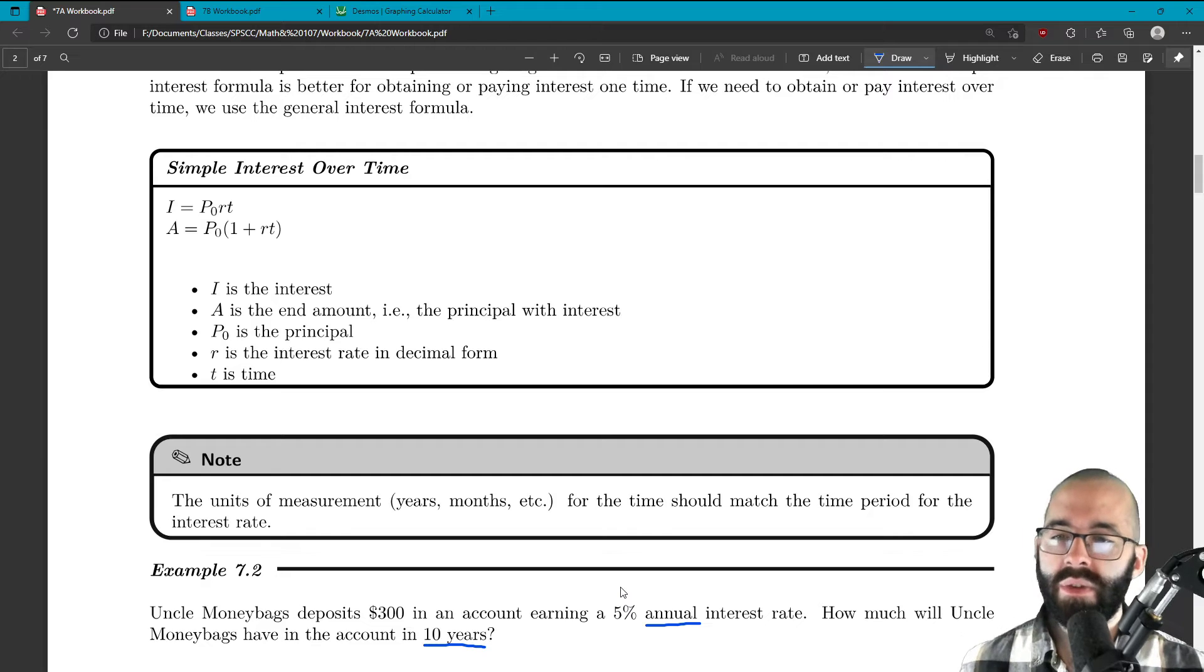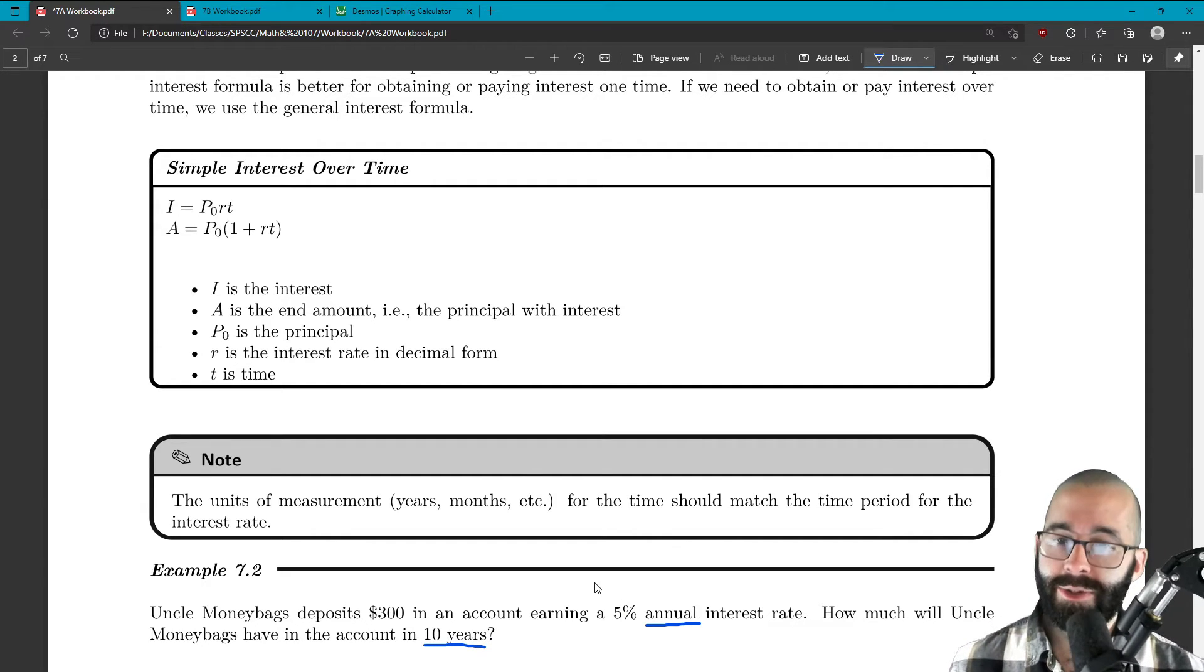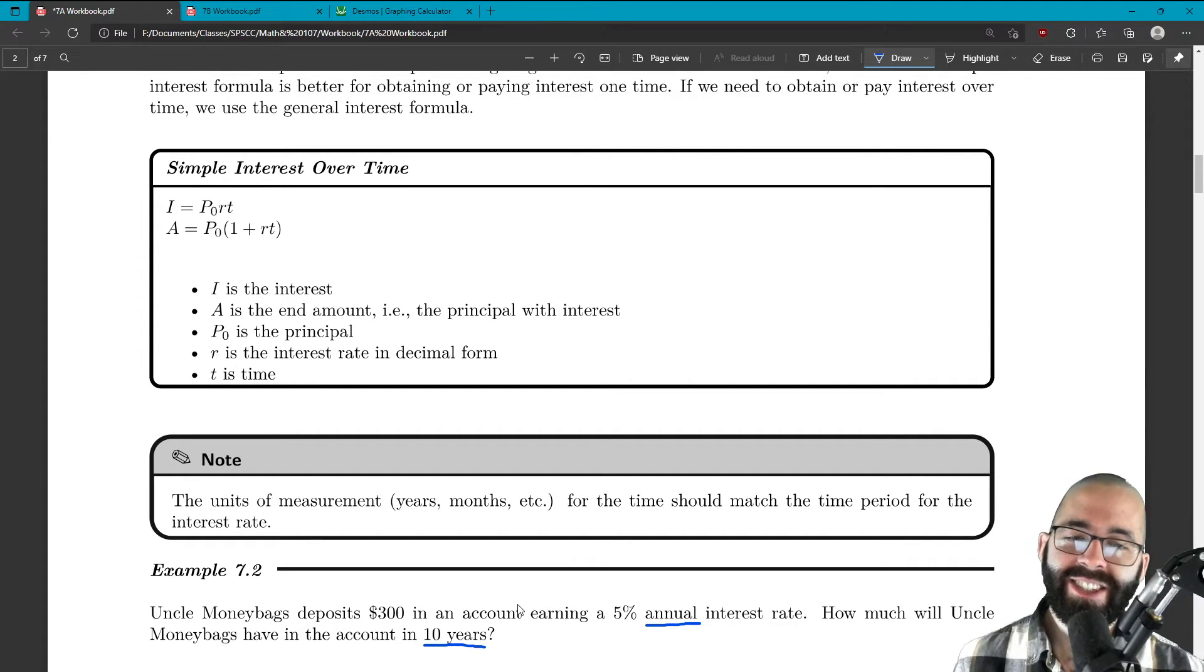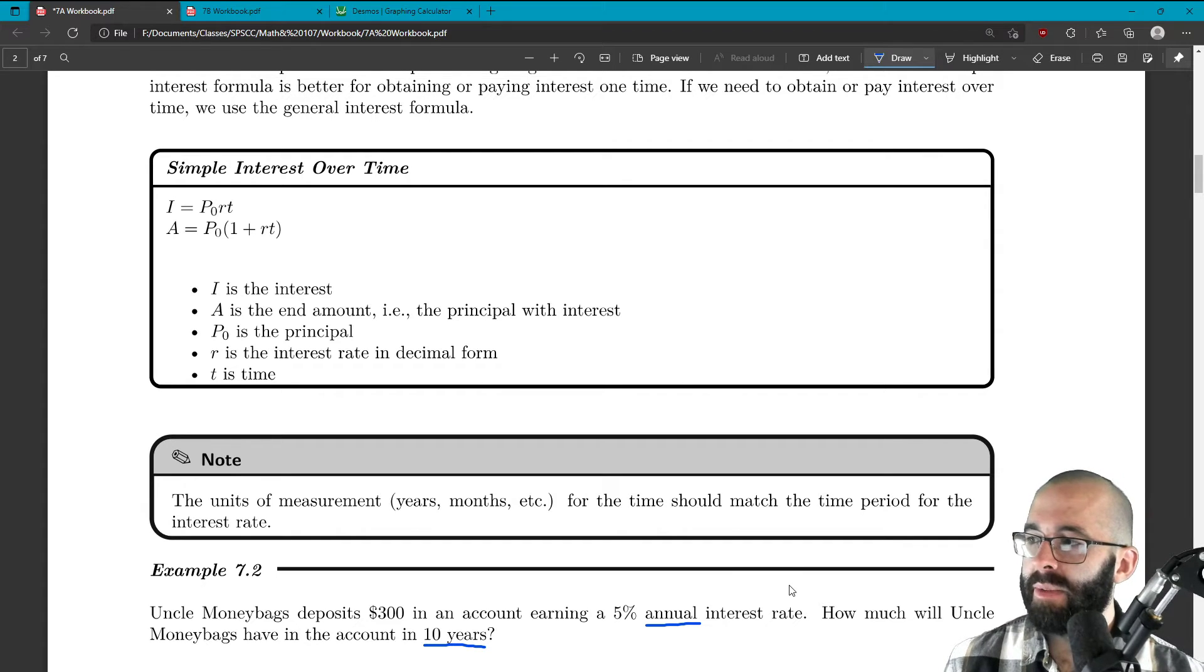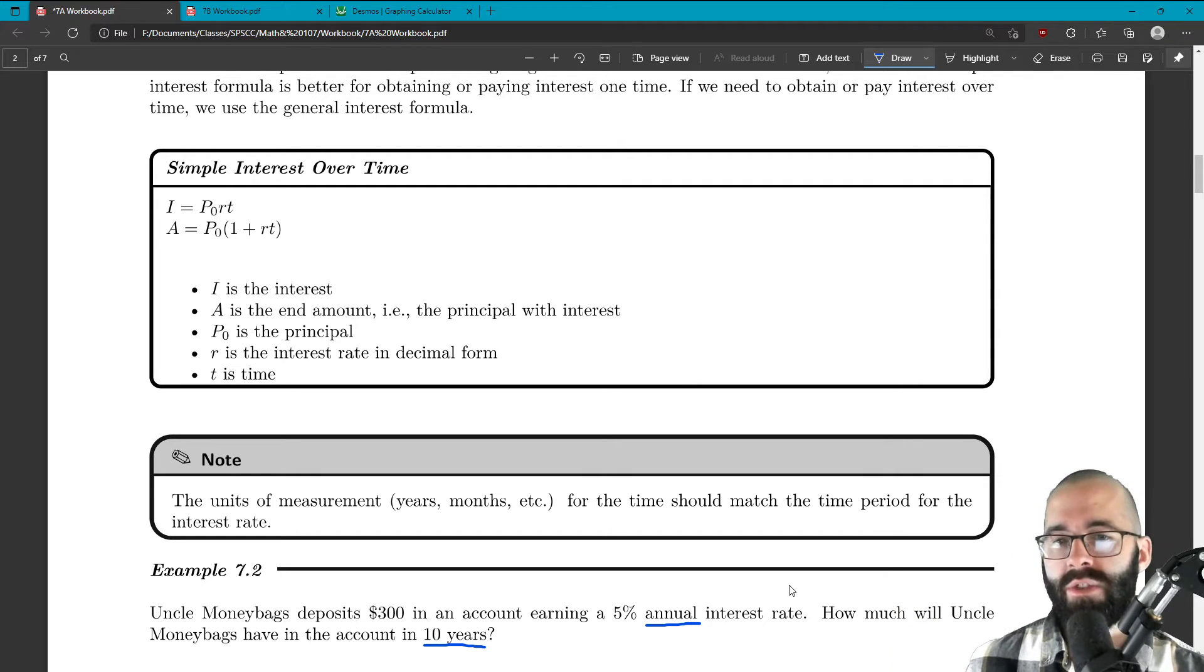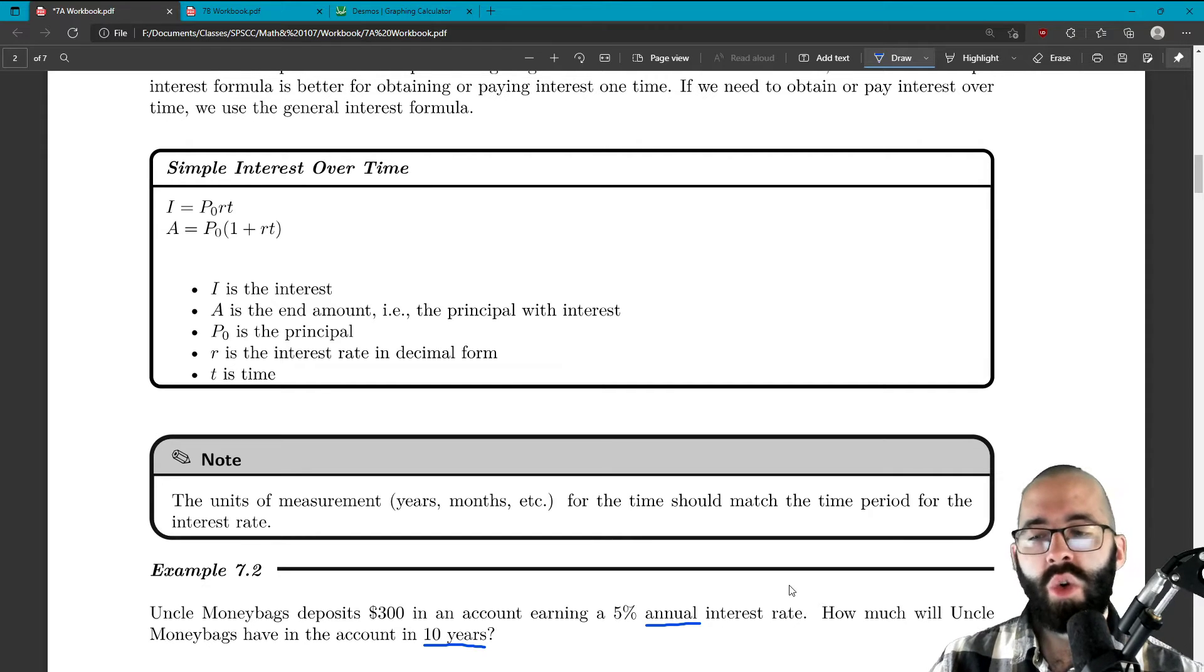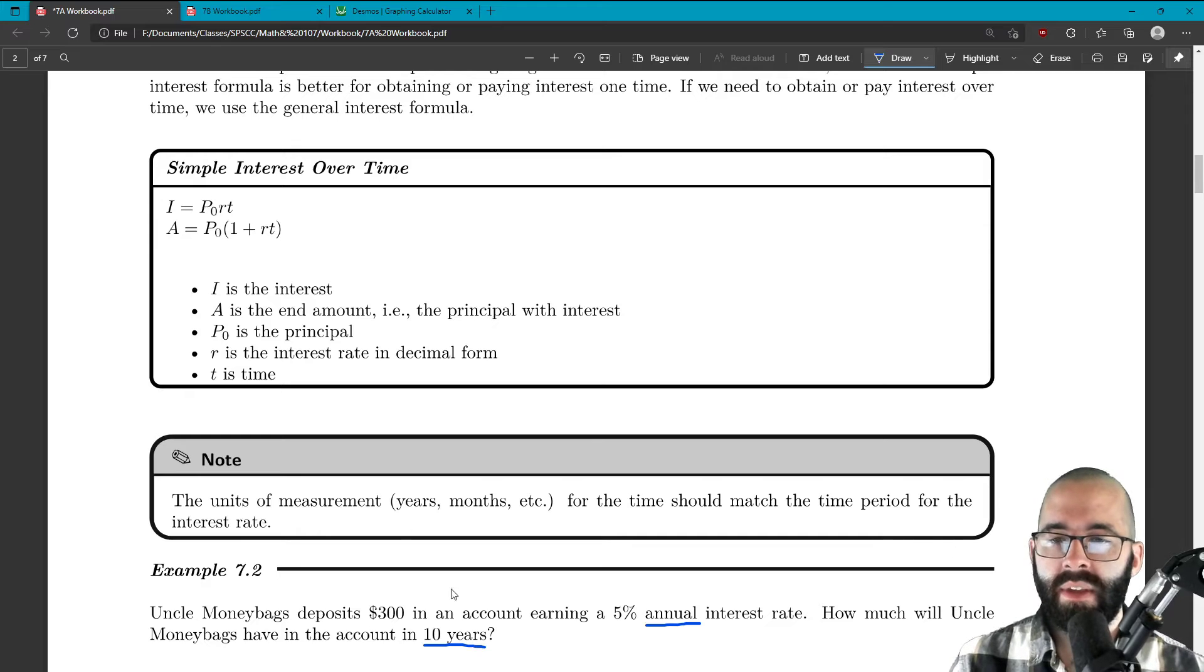So 7.2 says Uncle Moneybags deposits $300 in an account earning a 5% annual interest rate. How much will Uncle Moneybags have in the account in 10 years? And again, usually we use something called compound interest for this, but simple interest gives us a good idea, just a quick calculation to figure out what it's going to be.